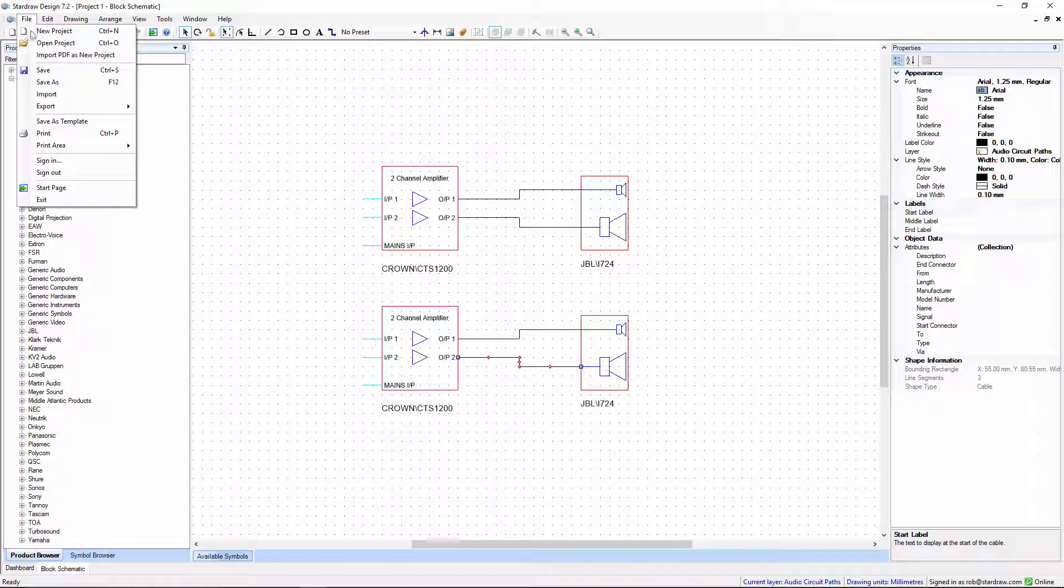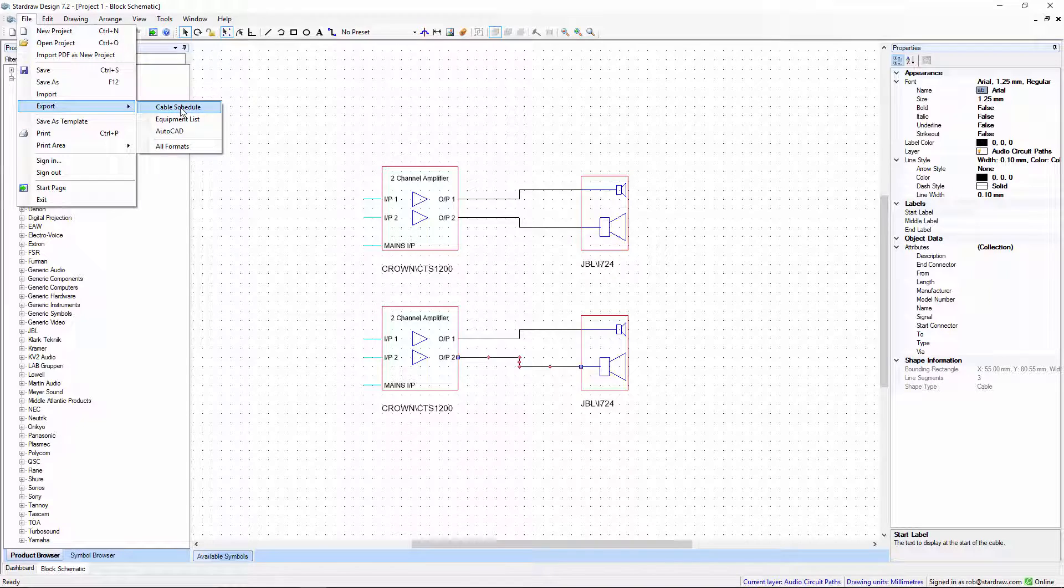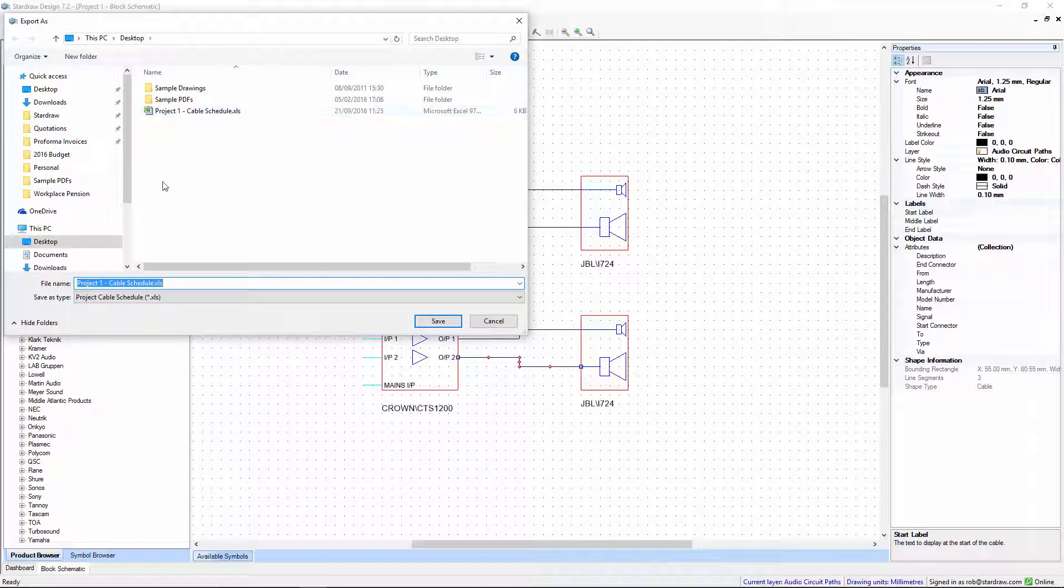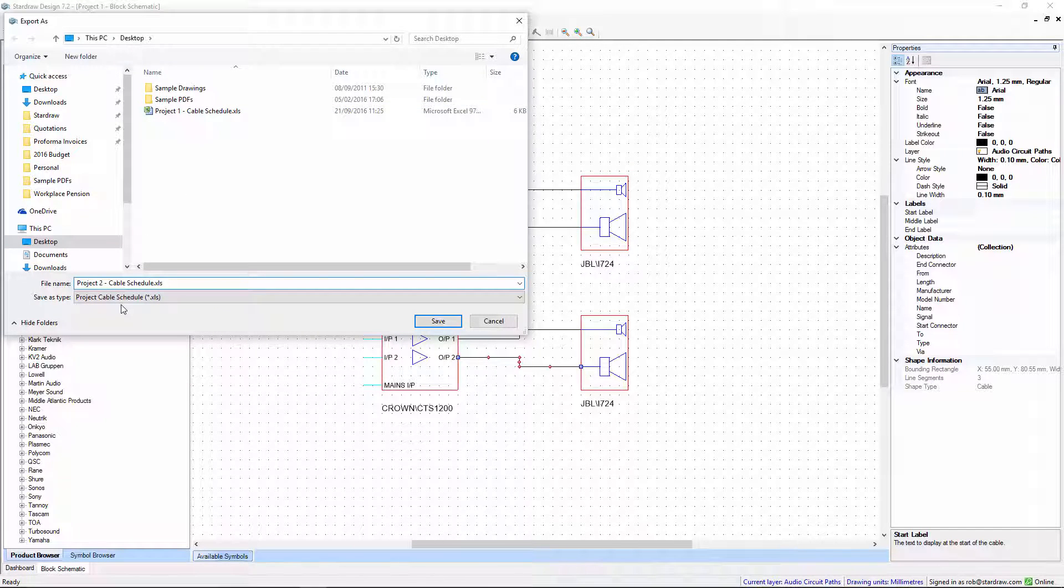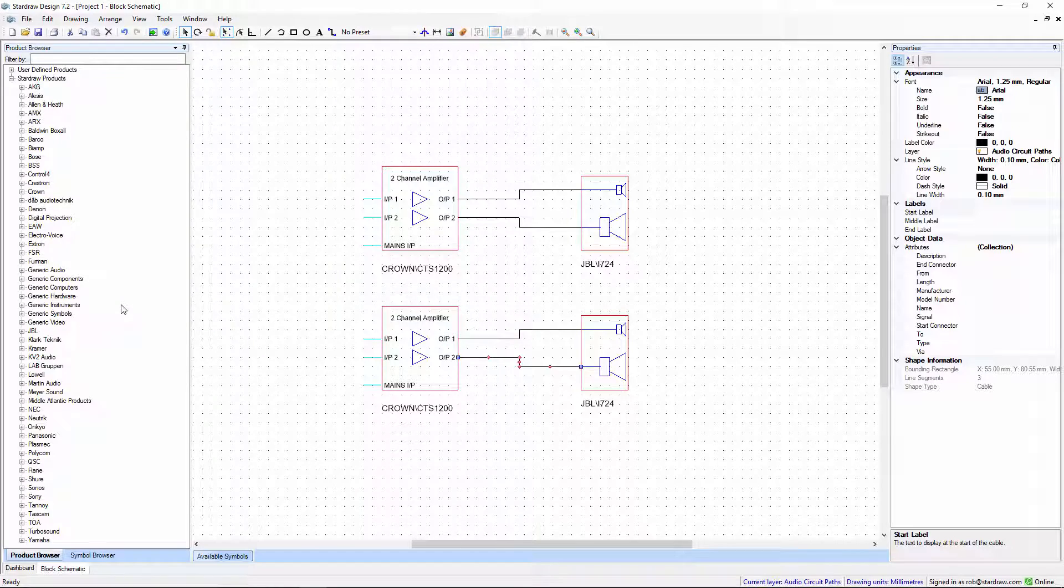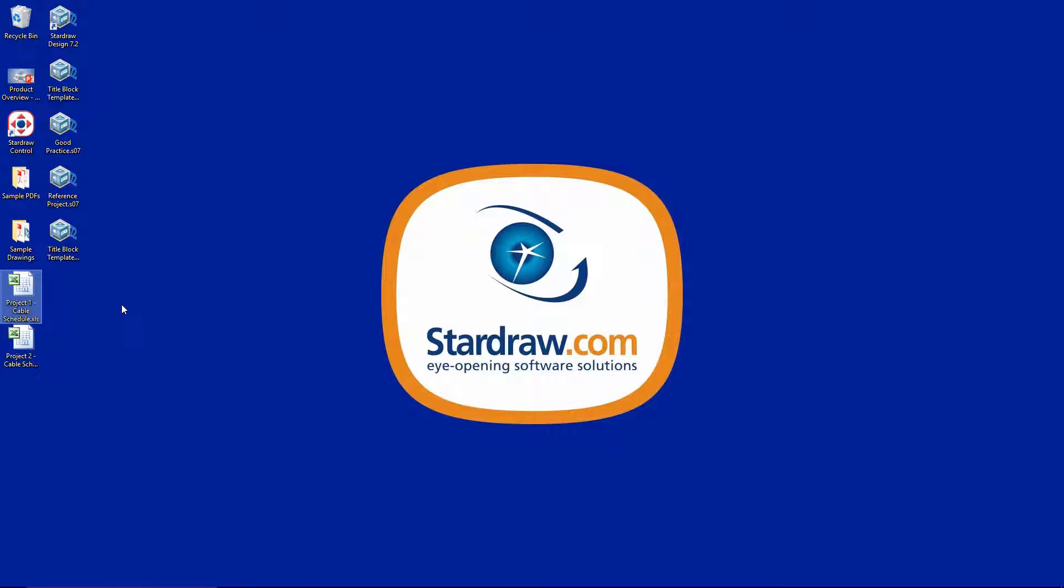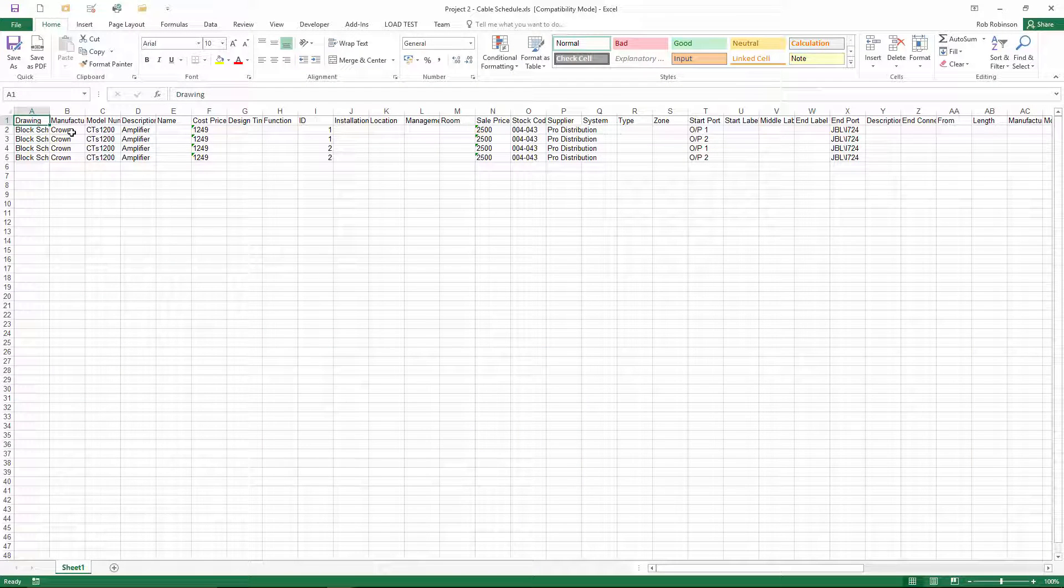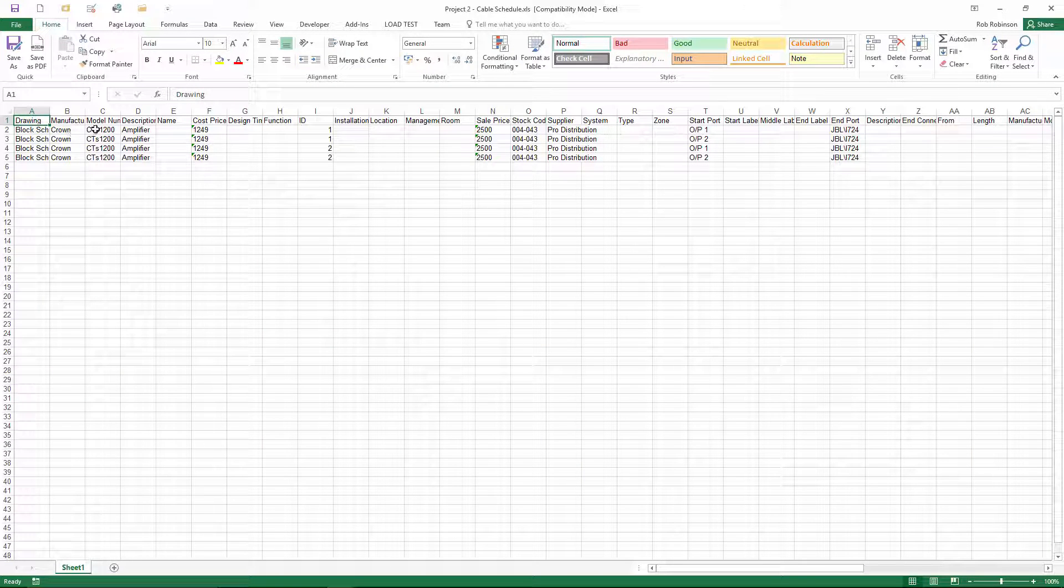And now when we export a new cable schedule, let's call it project2, and we open that up, all of the cables now start at the amplifier and run to the loudspeaker.